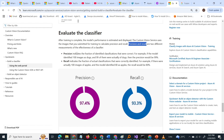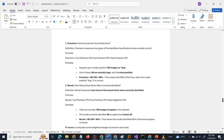Now what is precision and recall? Precision indicates the fraction of identified classifications that were correct. For example, if the model identified 100 images as dogs and 99 of them were actually dogs, then the precision would be 99%. Now let's look at a classifier model: you have n number of images of cats and dogs, you ask the model to identify them, and the model predicts that 100 images are dogs.